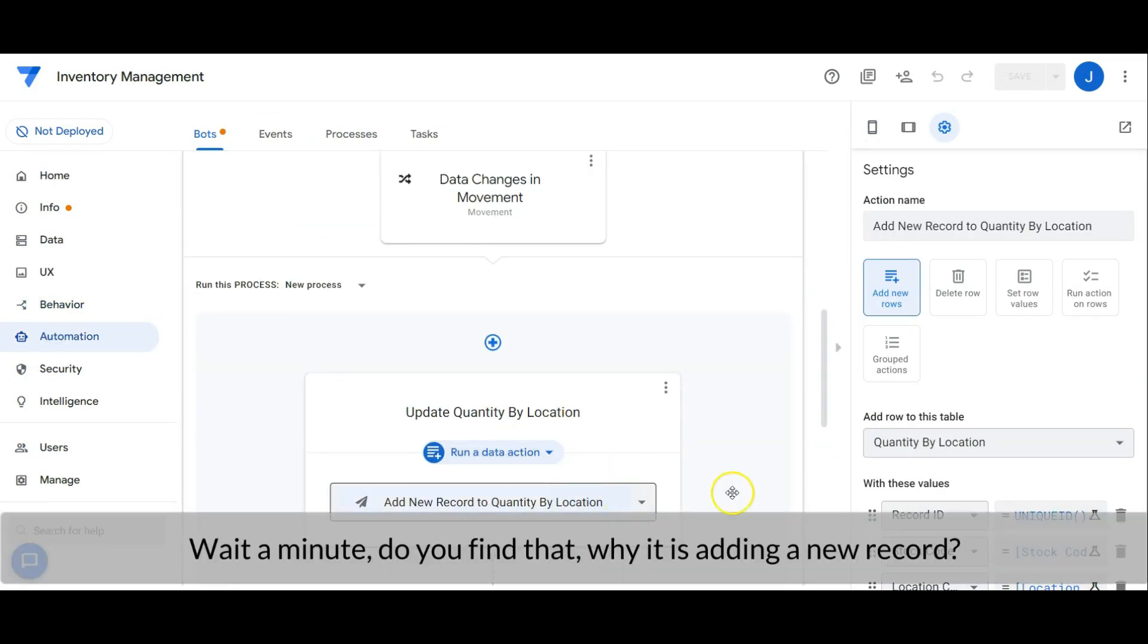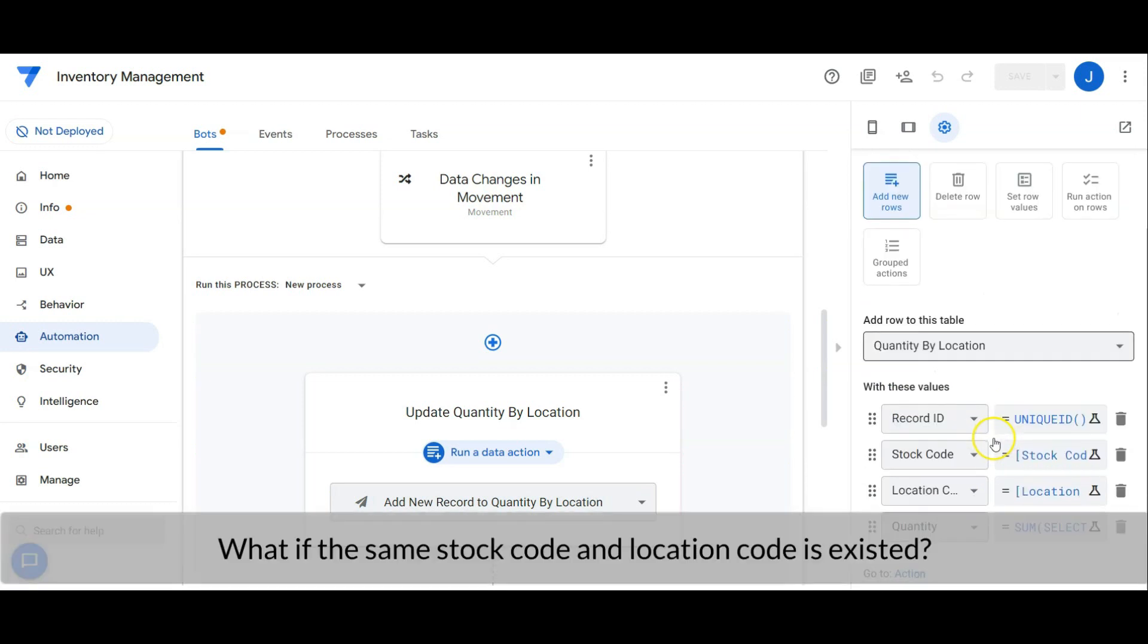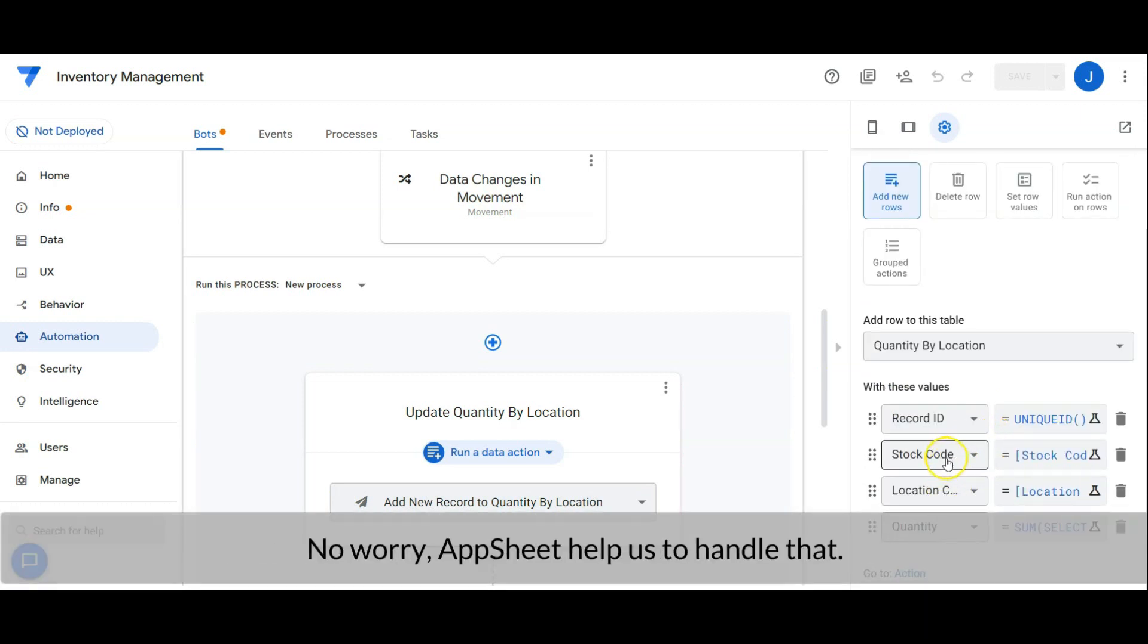Wait a minute, do you find that? Why it is adding a new record only? What if the same stock code and location are existed in the table? No worry.